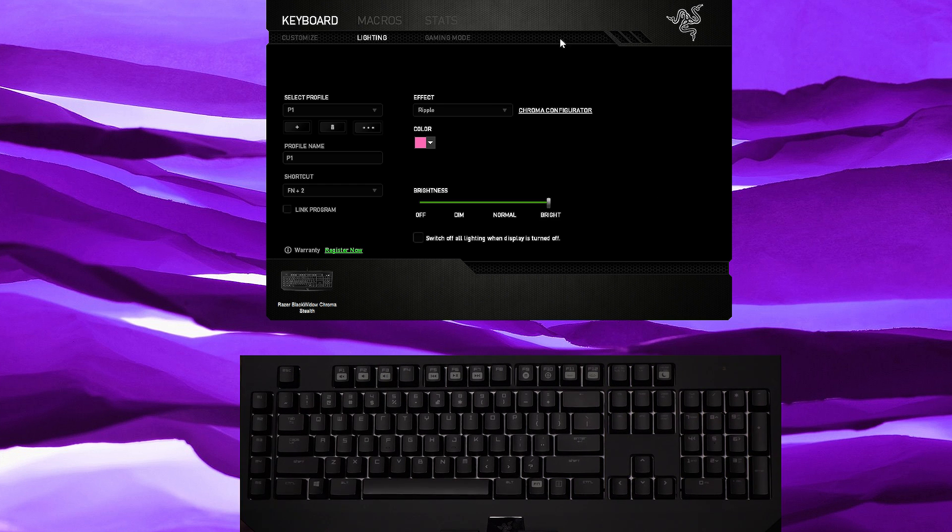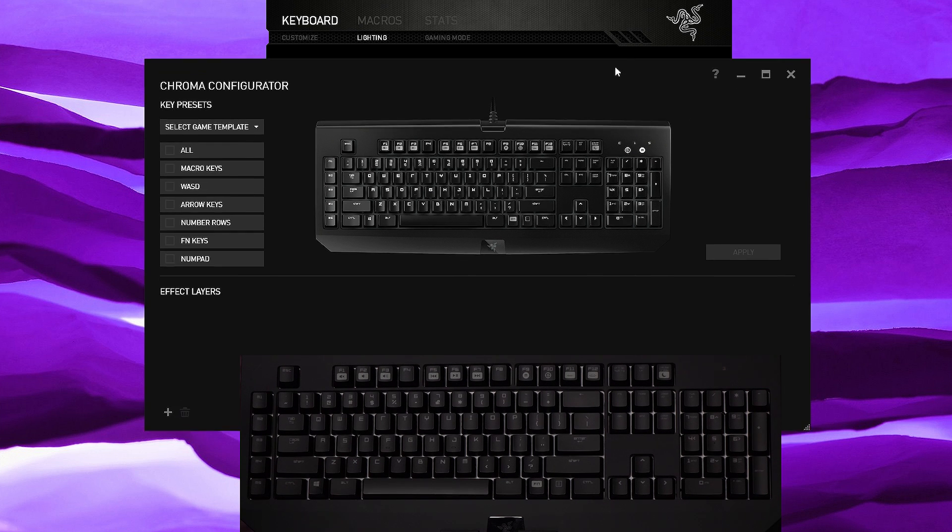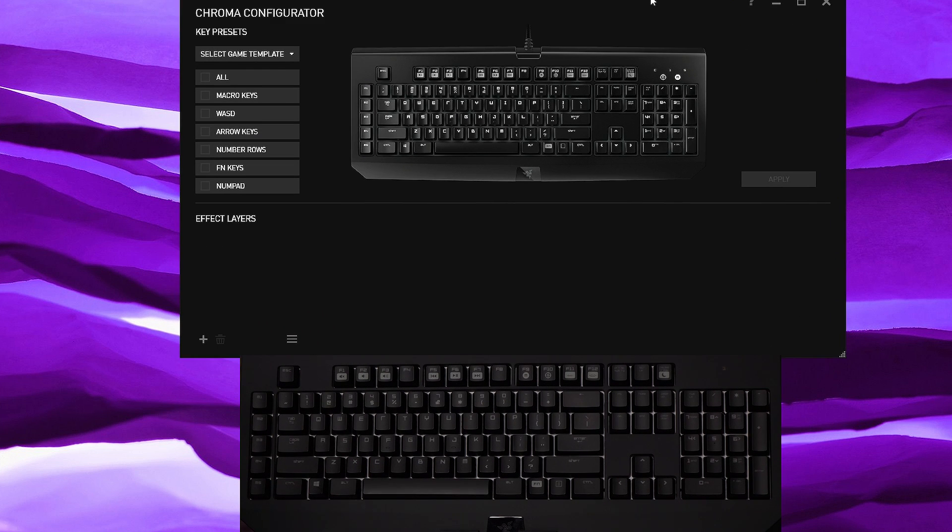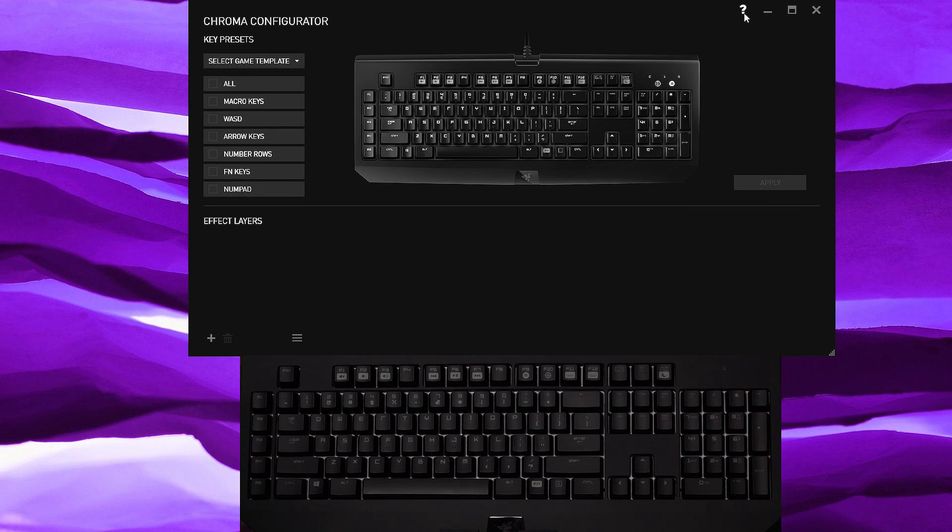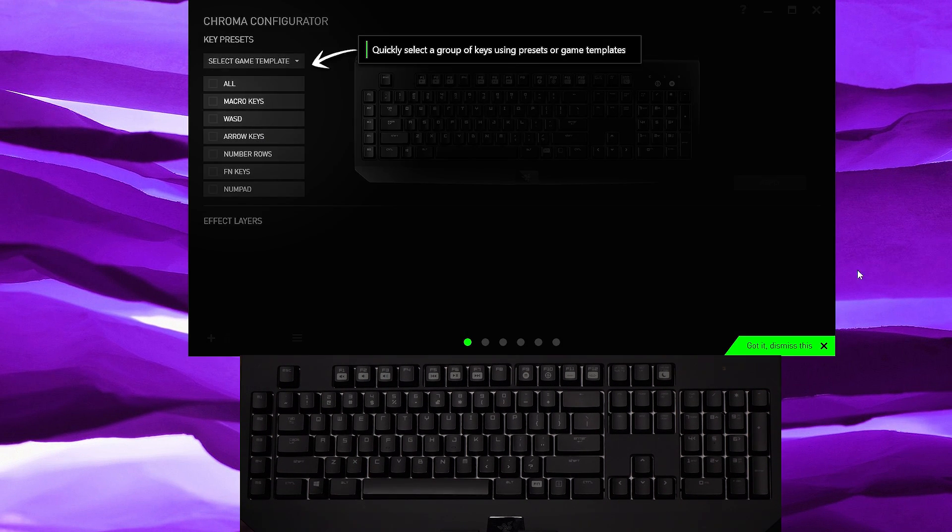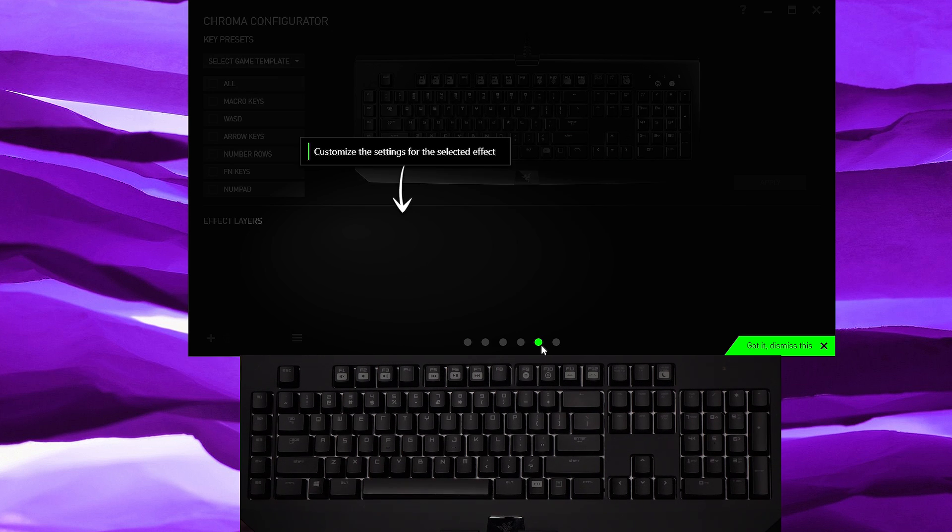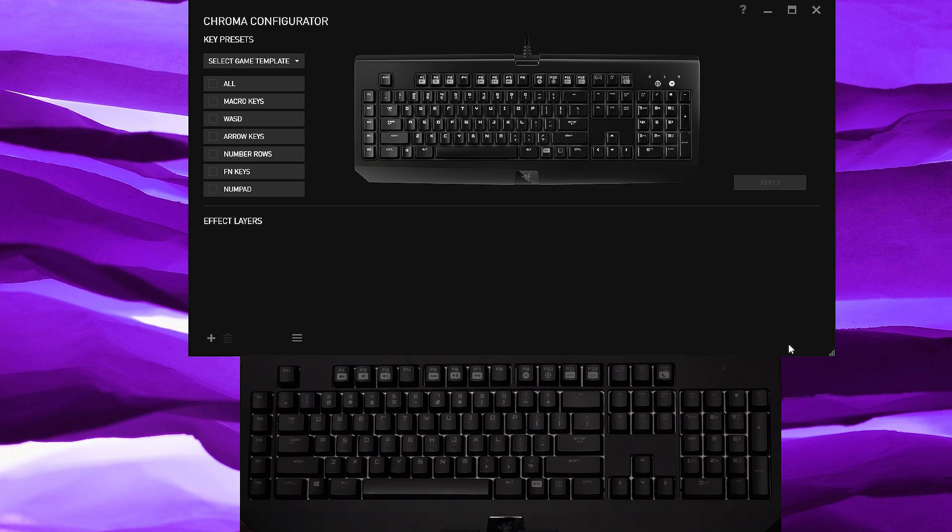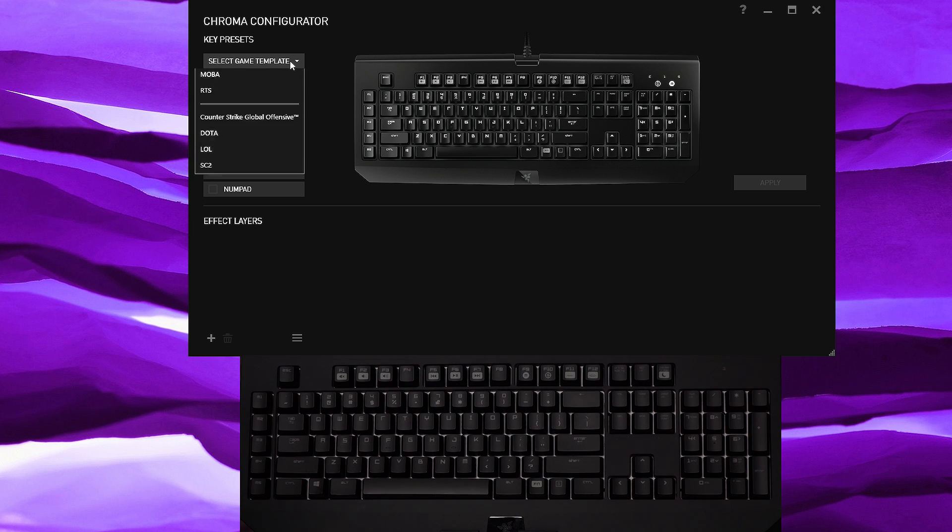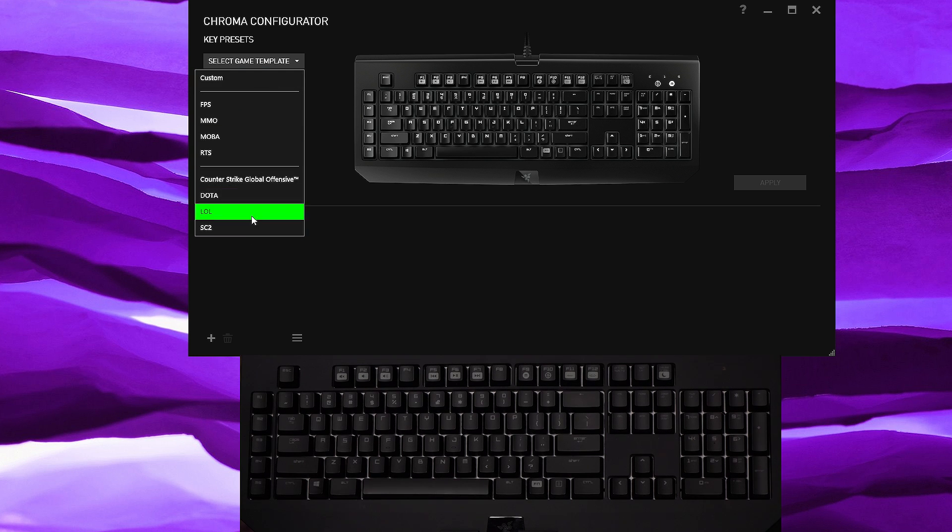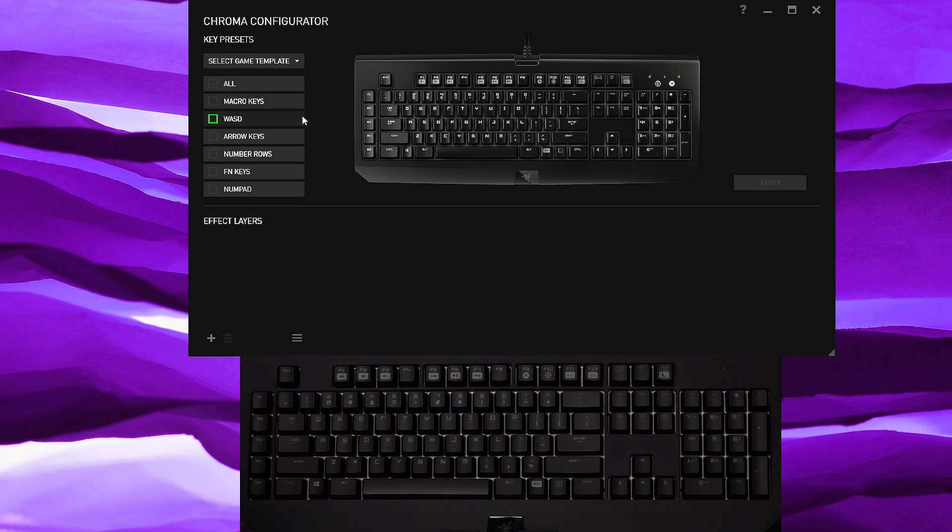Let's head into the Chroma configurator and let's move this up here. If you ever forget how to use the software, go ahead and click this question mark and it'll give you some simple guides as to how to do everything, but I'm definitely going to show you a little bit more in detail. In this section you get some game templates for all kinds of games that you probably play the most and I'll show you what they look like in just a bit.